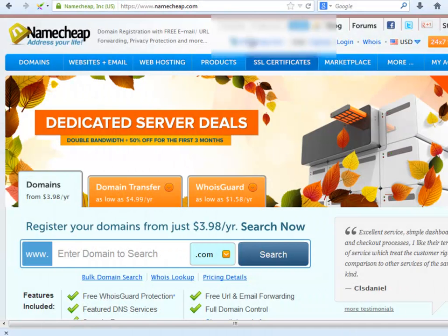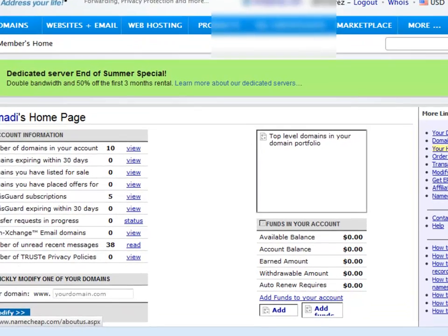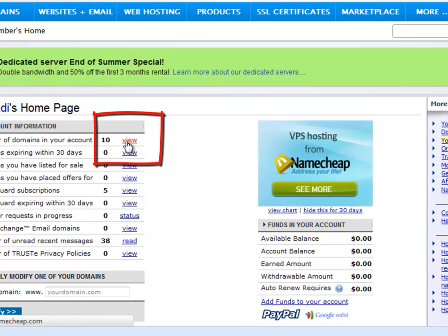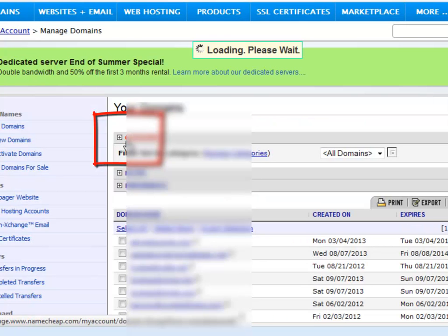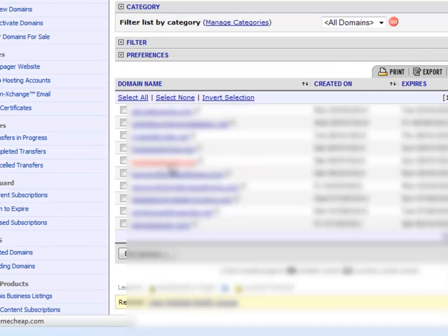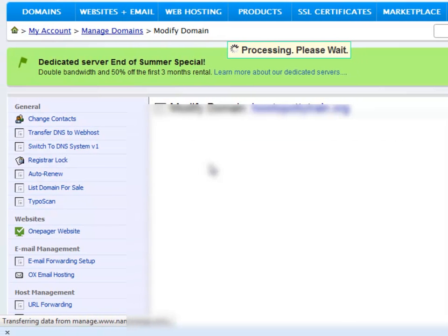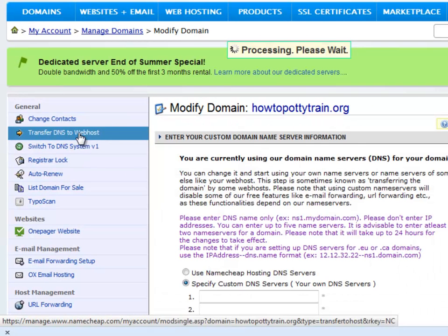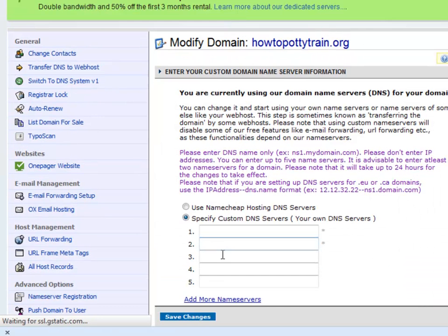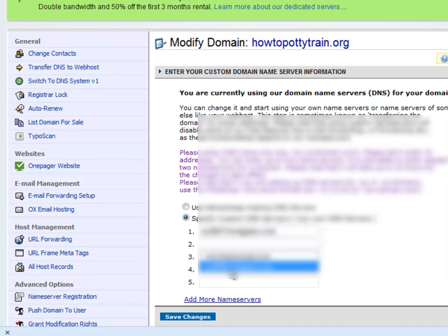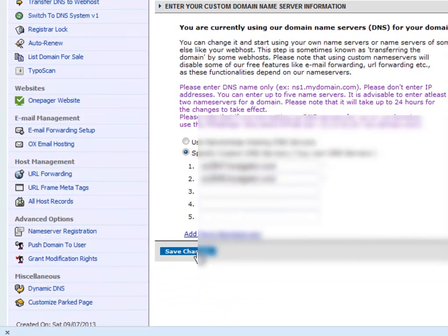Now you will log into your namecheap.com account. Then look for your domain and click on it. Right here you will place the name servers you got in your Hostgator email. Click Save and you're done here.